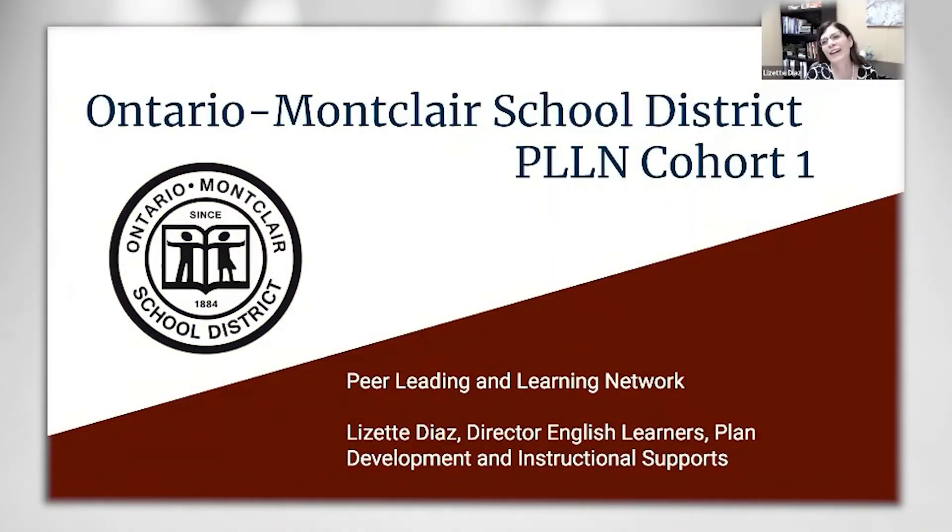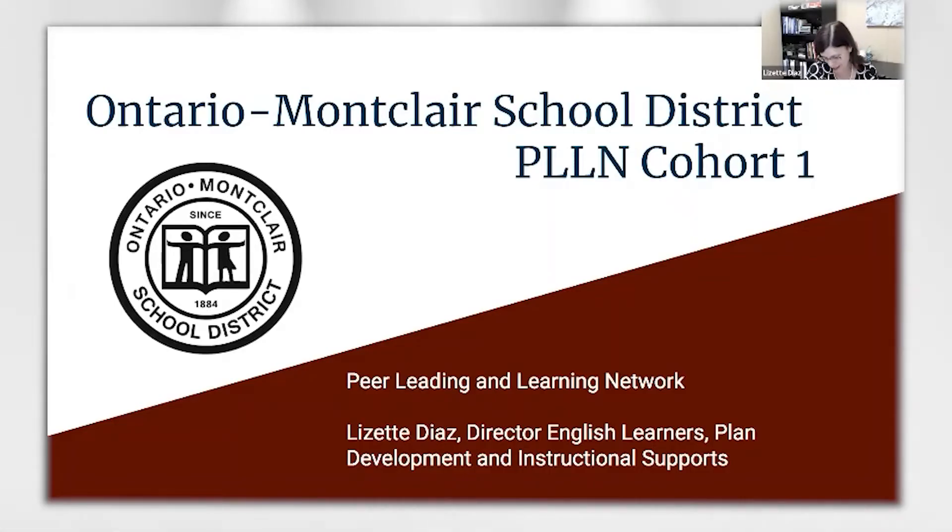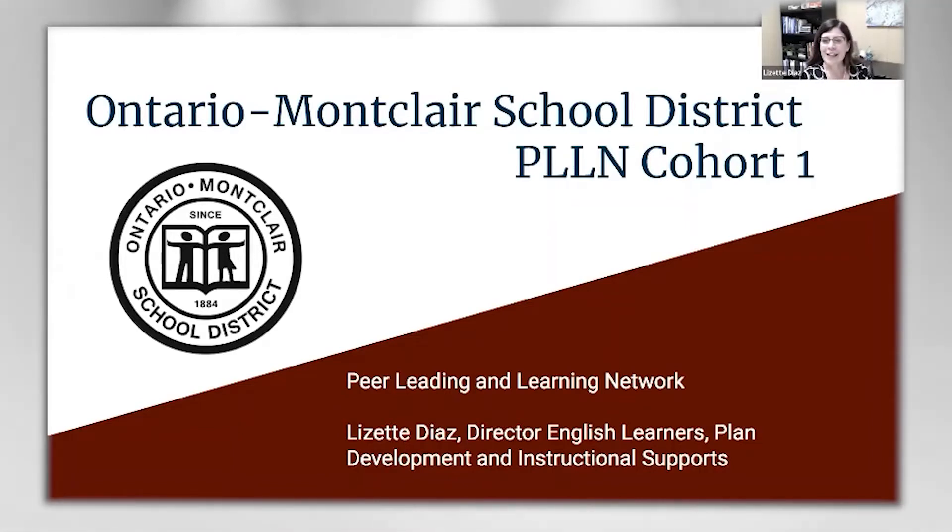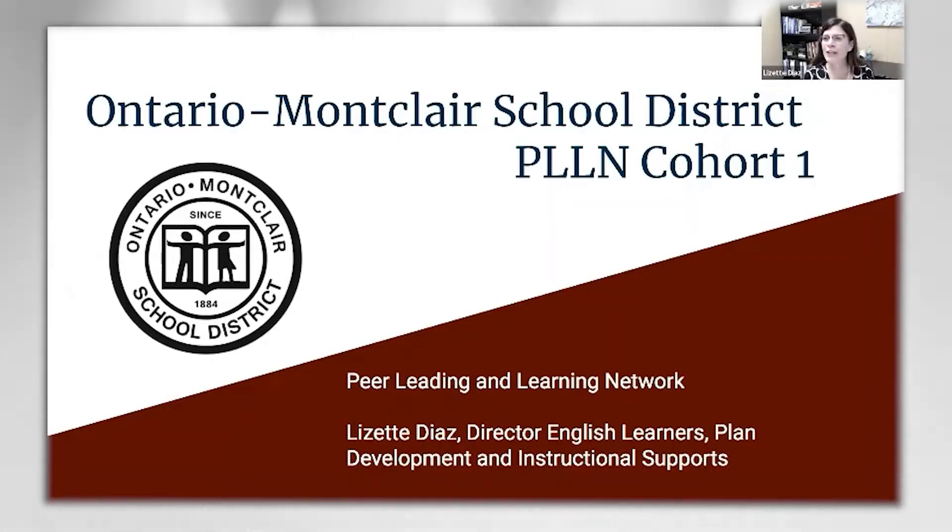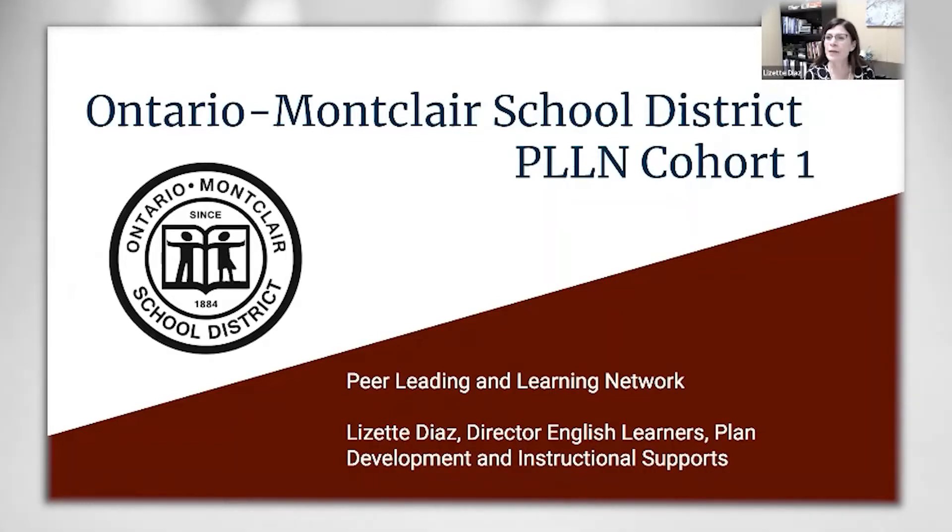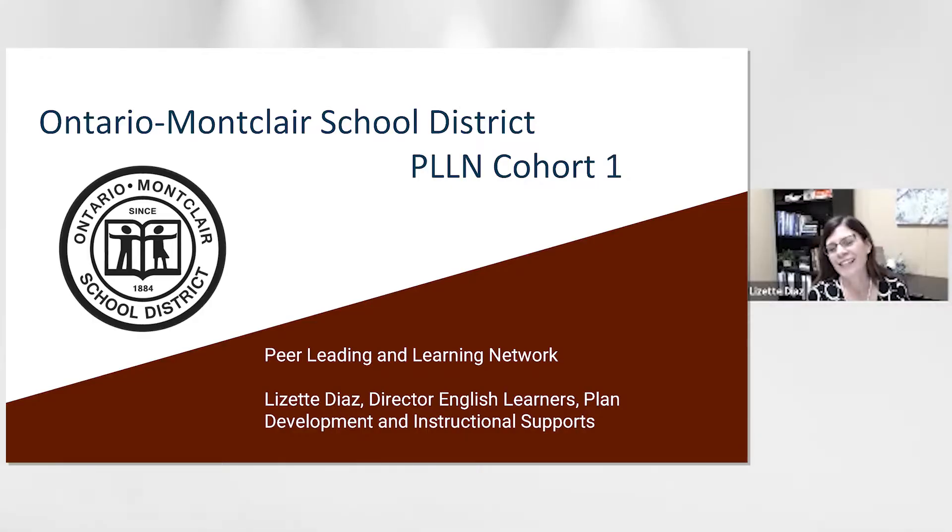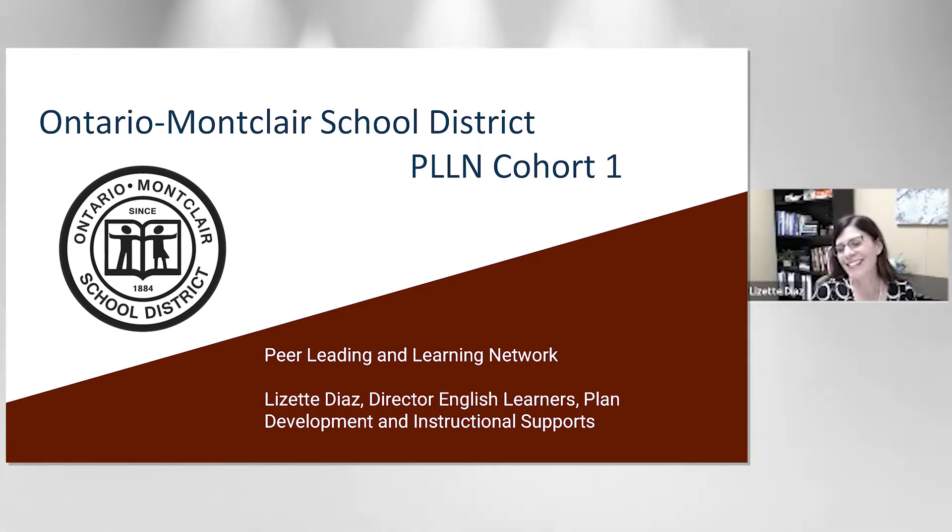Good afternoon everyone. Bienvenidos a todos. I'm Lisette Diaz from Ontario Montclair School District. I am the Director for English Learners, Plan Development, and Instructional Supports.